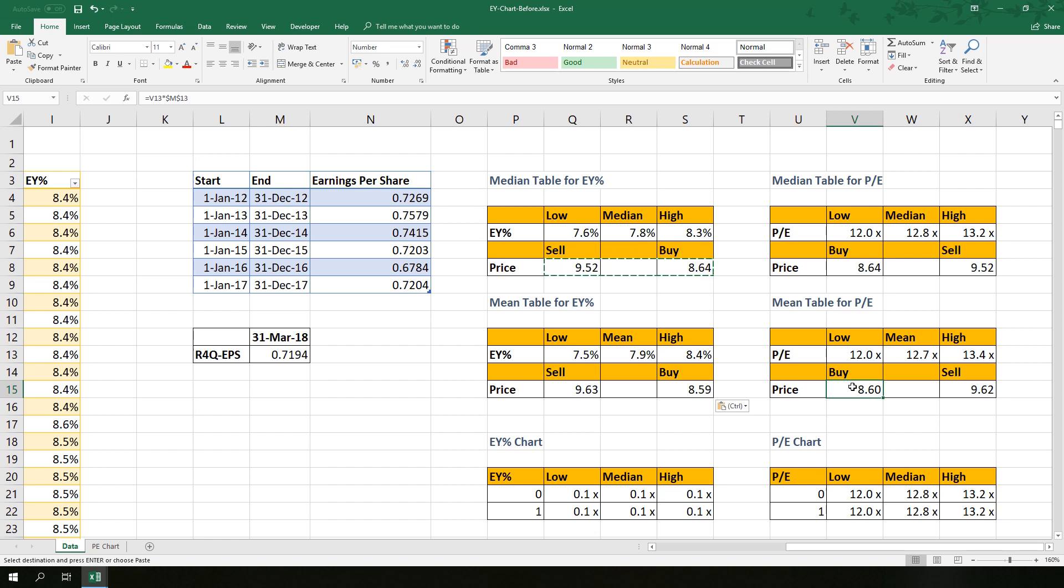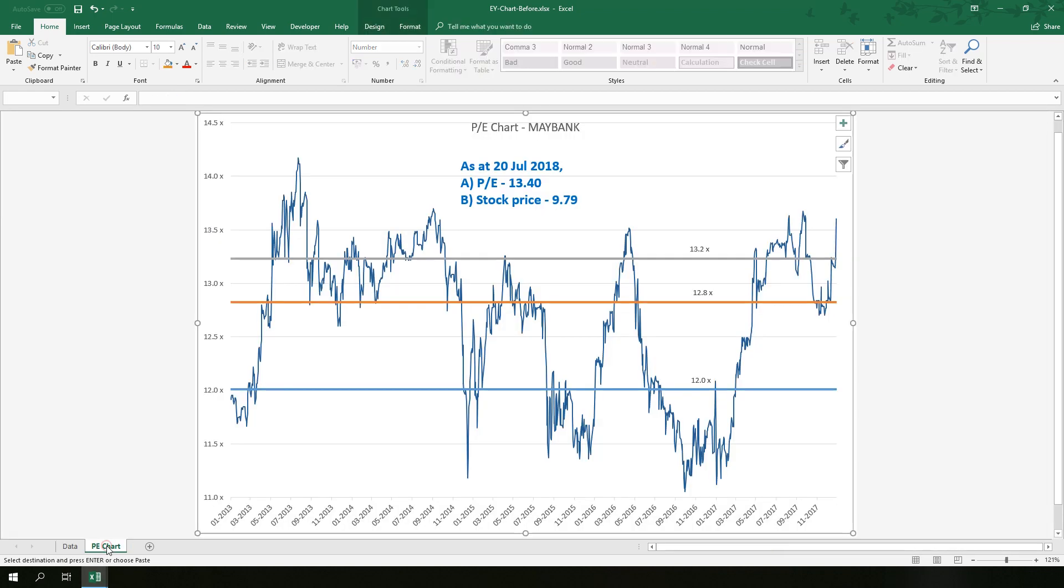Before I end this video, I give you a challenge. Try to construct a PE chart by yourself. The method is exactly similar to creating a PE chart. If you encounter difficulty, please leave a message below.